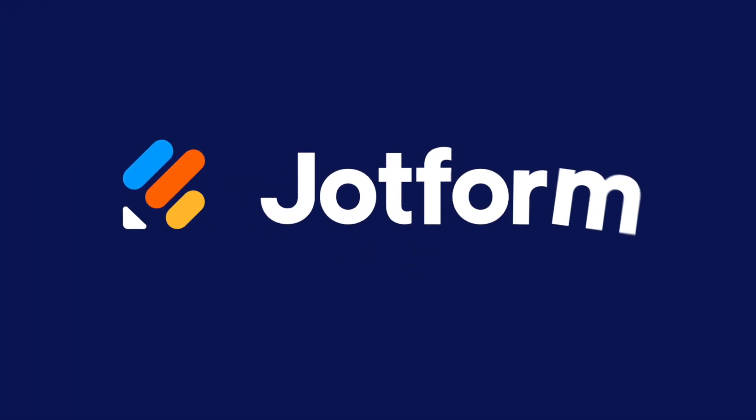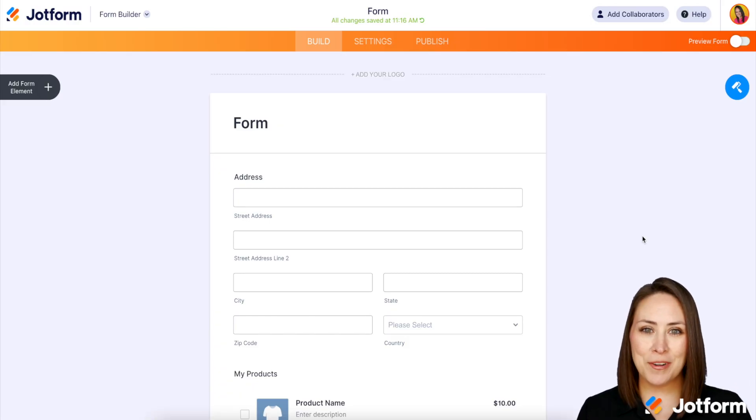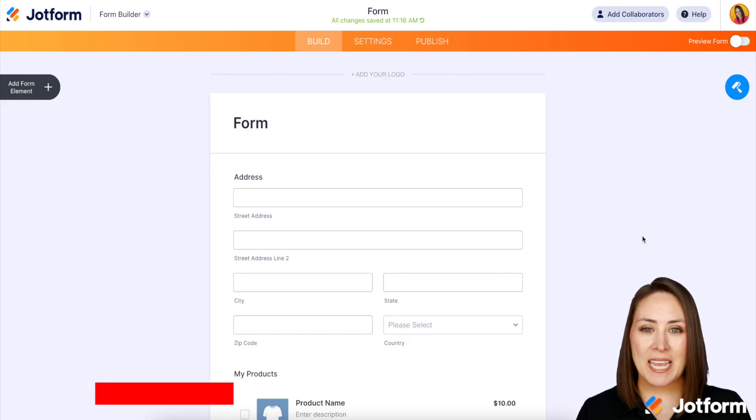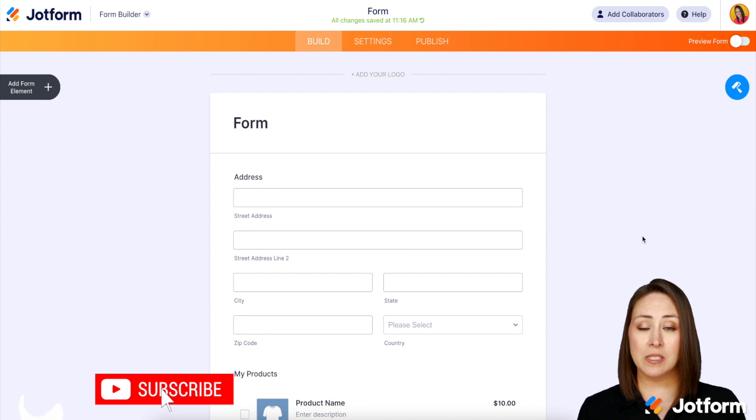Do you have users input their address in your forms? Let me show you how to remove fields in the full address field. Hey everyone, welcome to JotForm. I'm Kimberly and you might want to remove these fields for a couple of reasons.